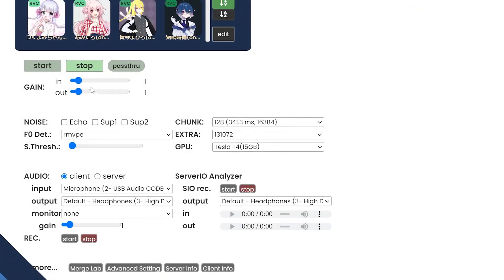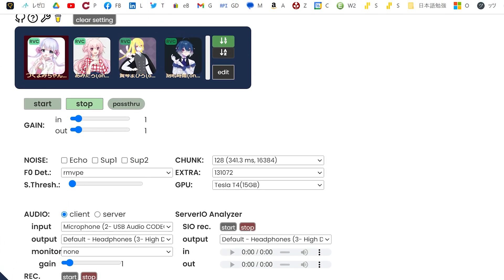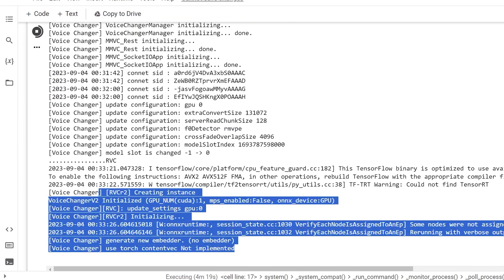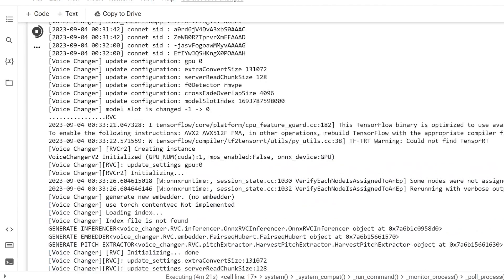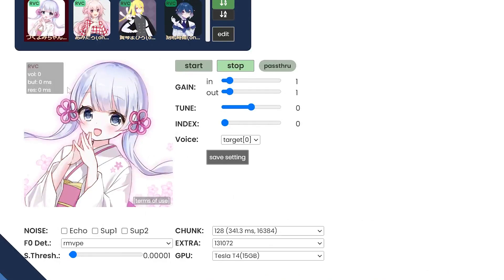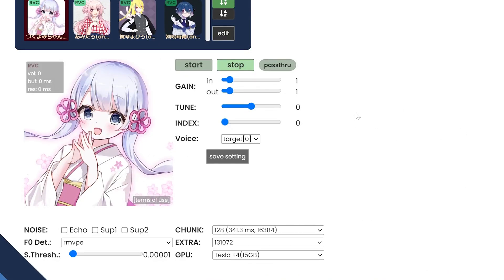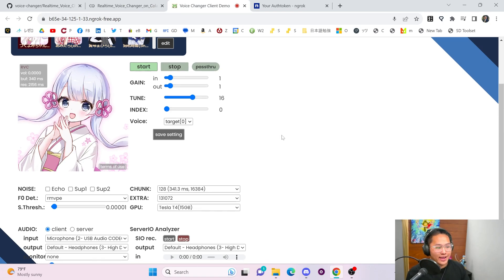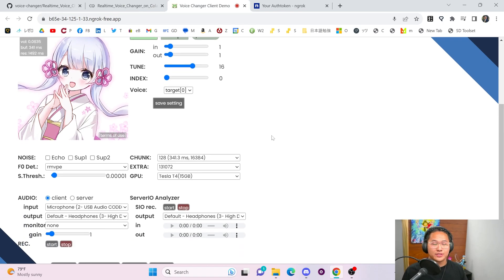Now click on a voice — let's select Tsukuyomi. Once you click it, you'll see model slot is changed and some loading activity. Wait until the icon gets a little bigger, which means it's finished loading. Then change the tune to 16, save the settings, and click Start. Give it a little bit of time and it should start speaking.